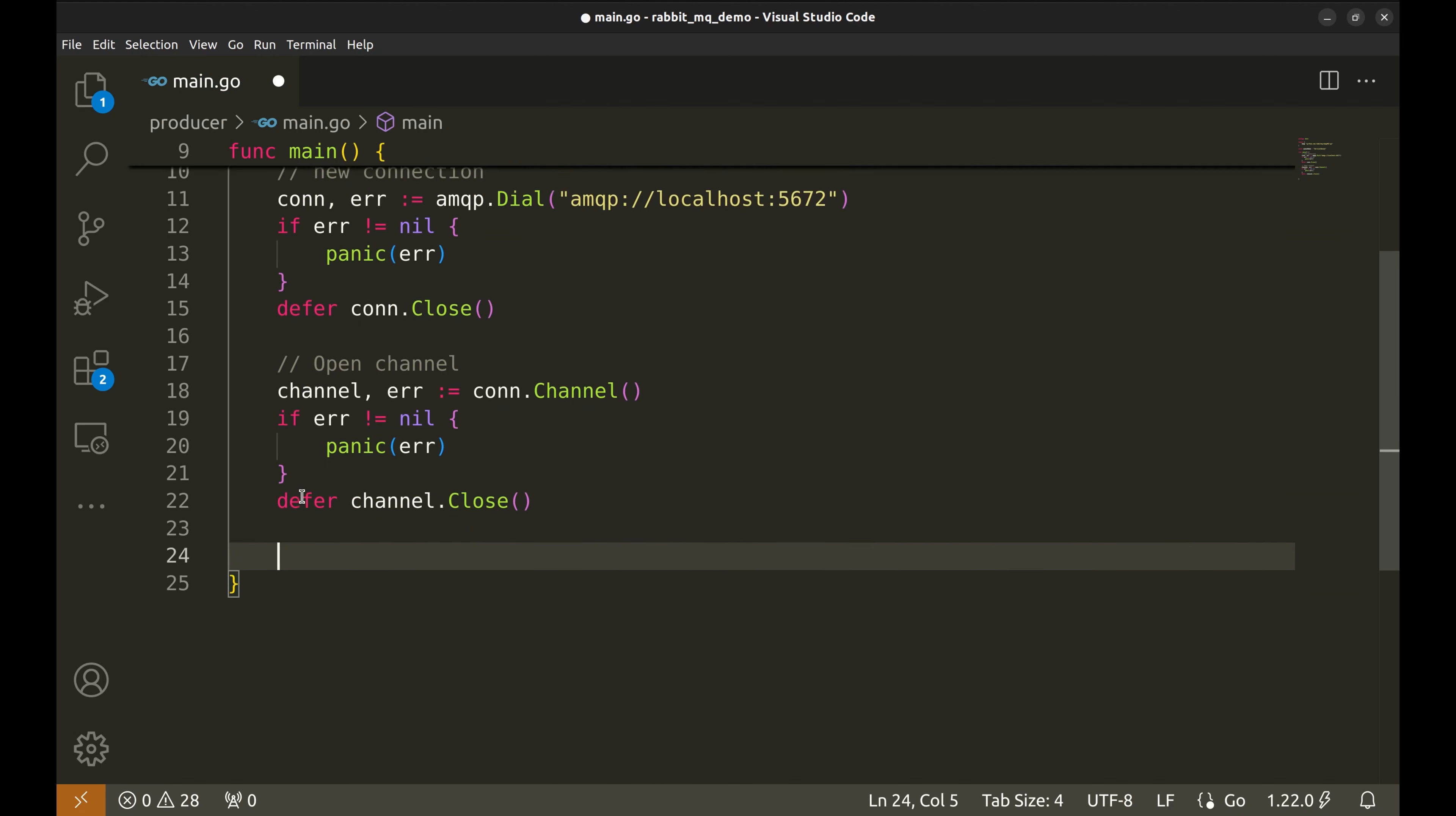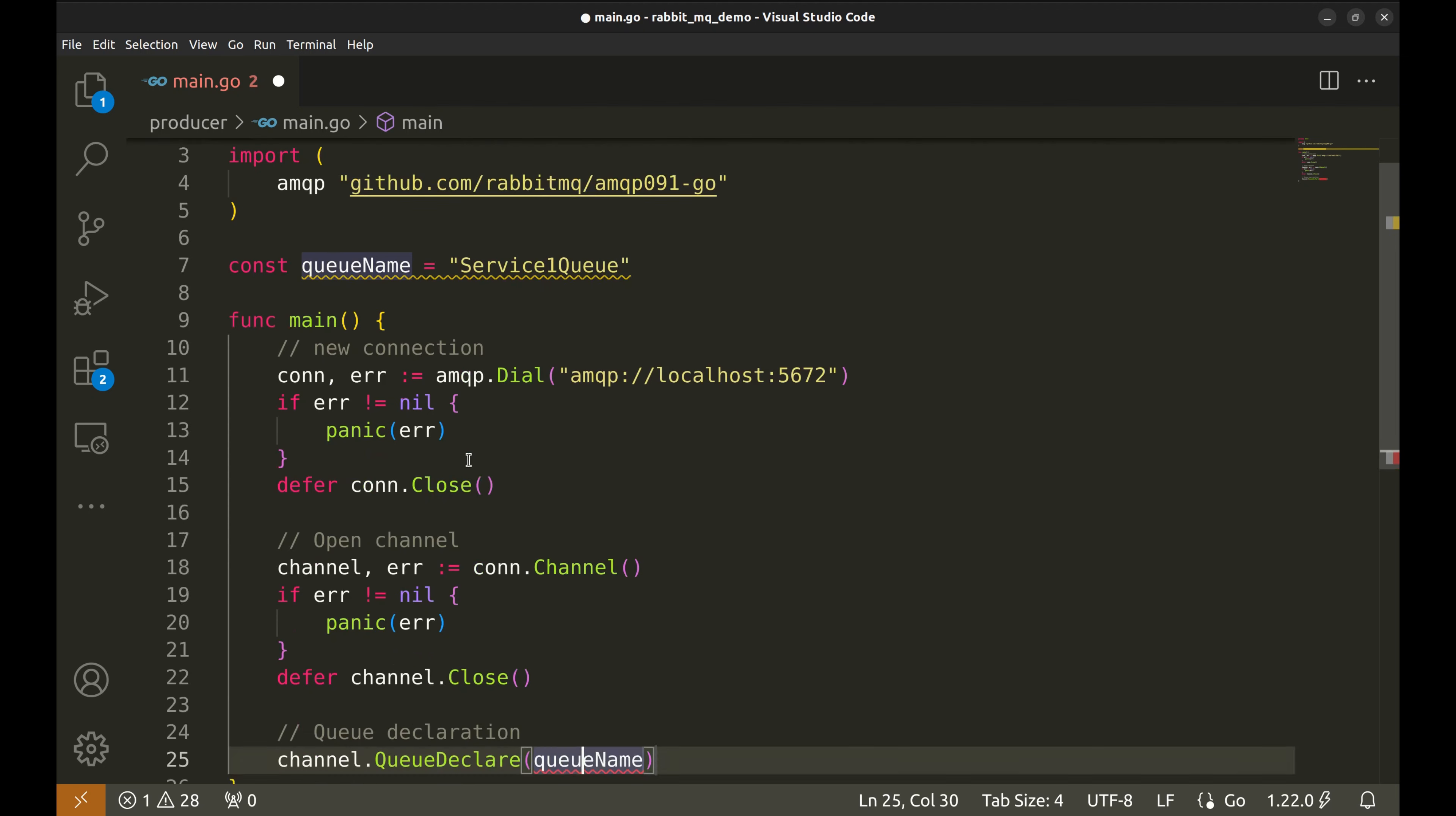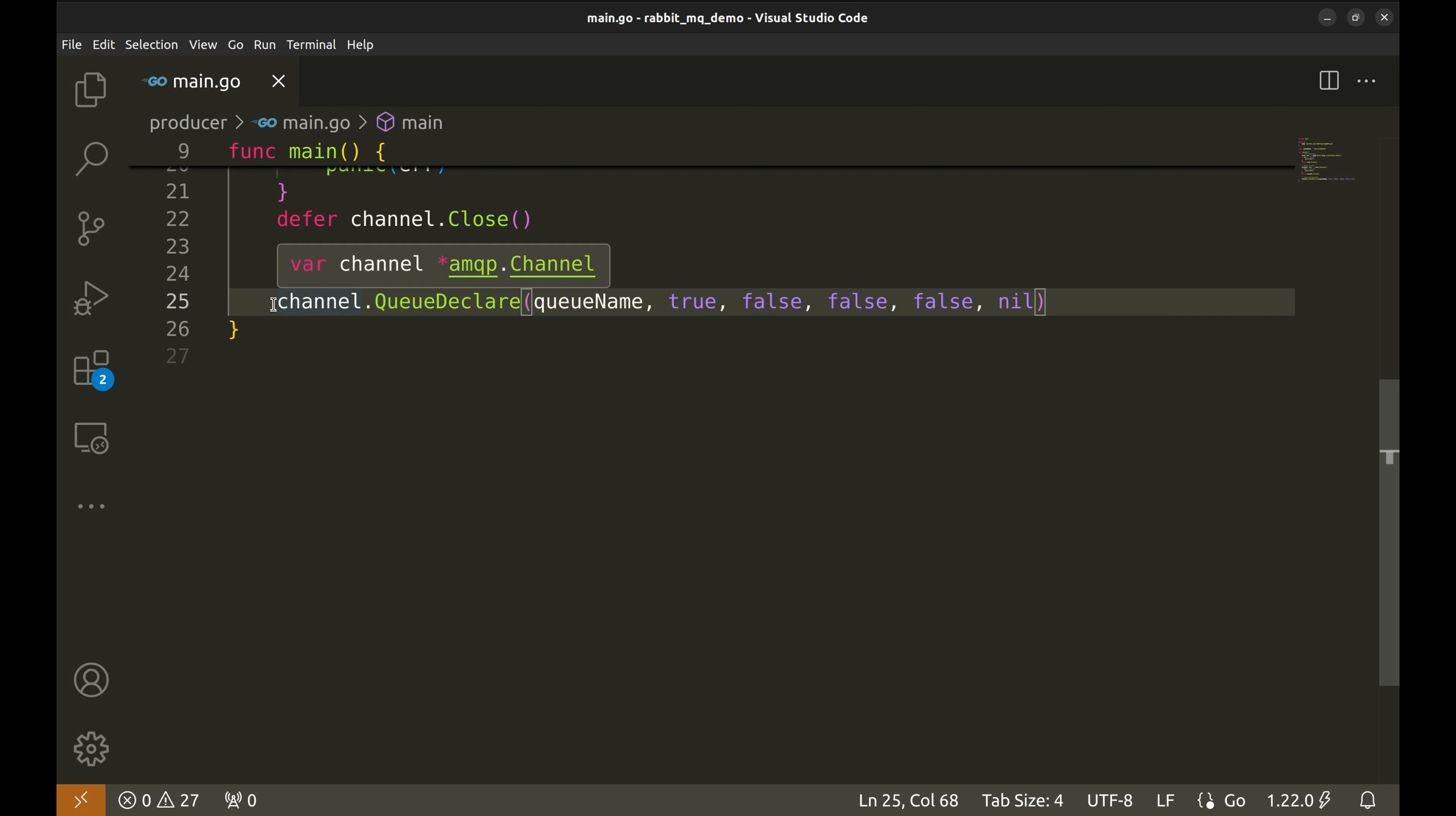Now let's declare the queue. We'll use queue declare to set up a queue. For the name, let's use the queue we declared earlier. The next argument is durable. We make it durable so it survives server restarts. The other parameters control features like auto-deletion, exclusivity, etc., but we'll leave them as false for now. This function returns the queue and the error. As we are not going to use the queue object, let's only receive an error and handle it.